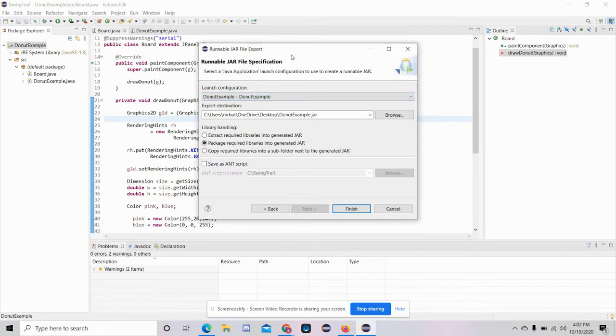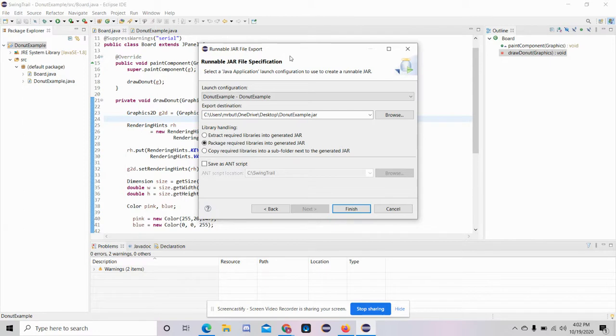Now, the code to all of this will be linked underneath the description of this video. So you'll be able to get the code and kind of try it yourself because it actually has two classes, Donate Example and Board.